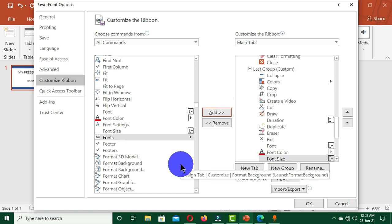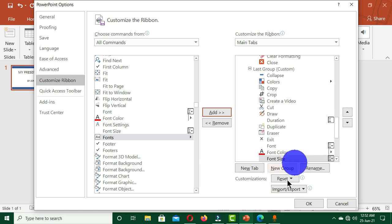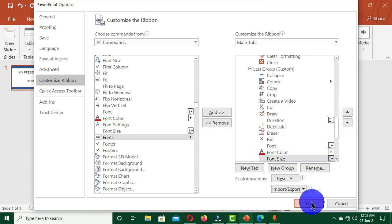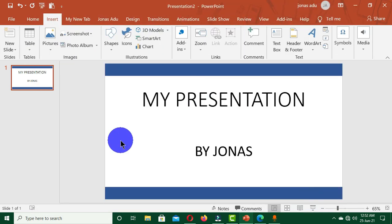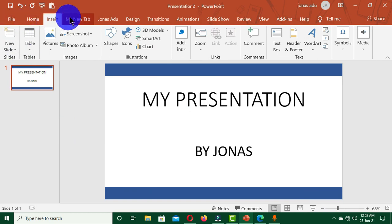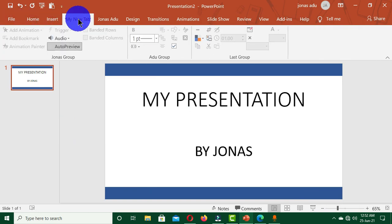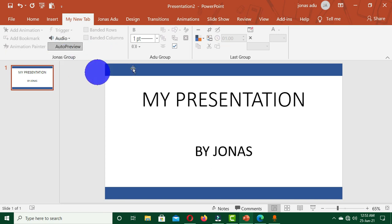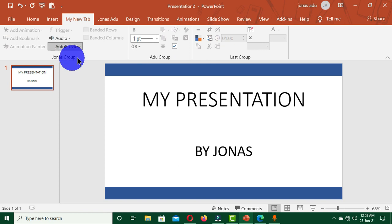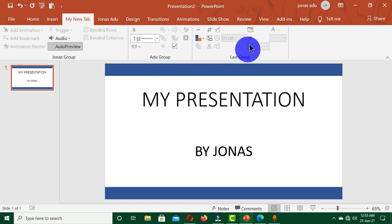Now if you are done with selecting all these commands, you come below this dialog box where we have the OK button, then you click on it. Now when you come back to the interface of Microsoft PowerPoint, you can see that we have this new tab created. When you click on it, you are going to see that we have the first group, the second group, and also the last group, and under the first group you can see the commands that we selected.